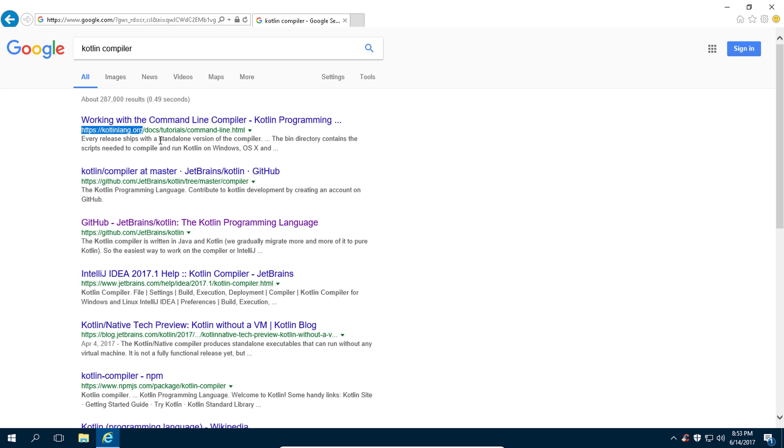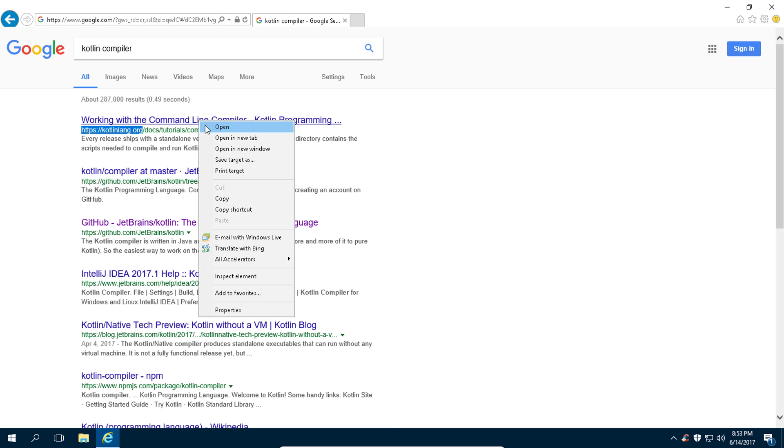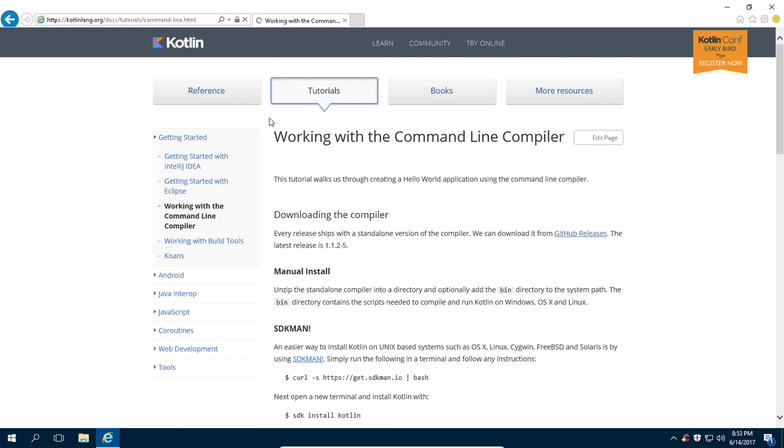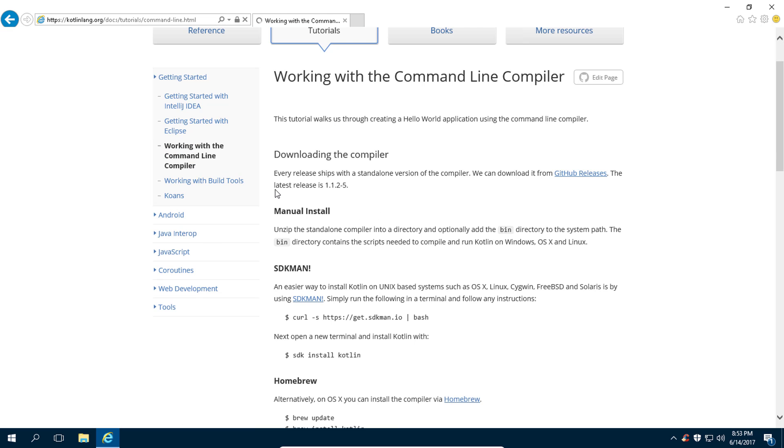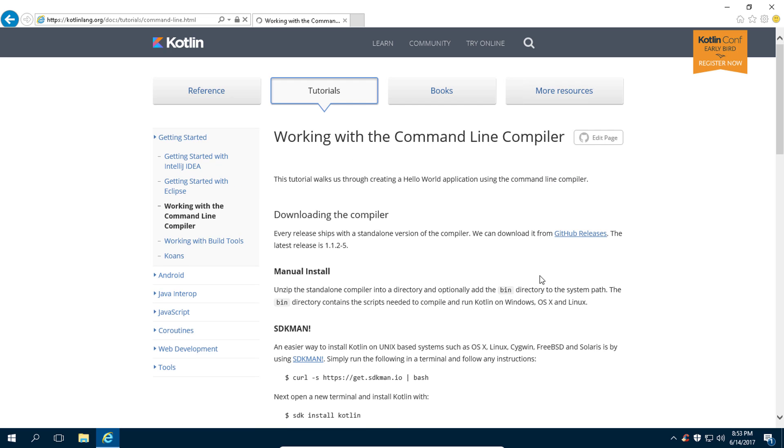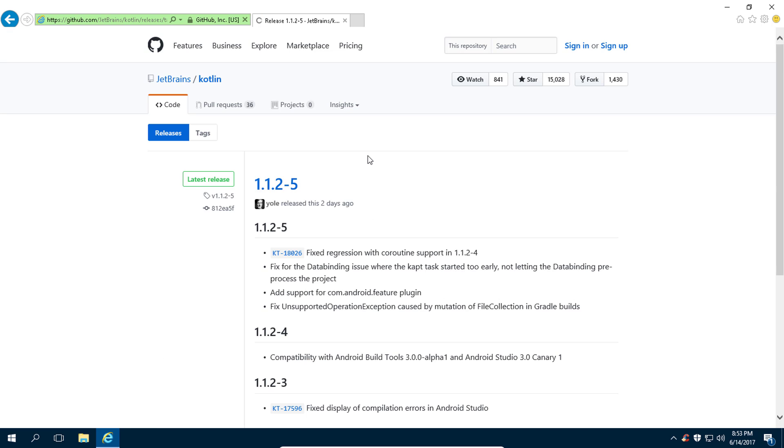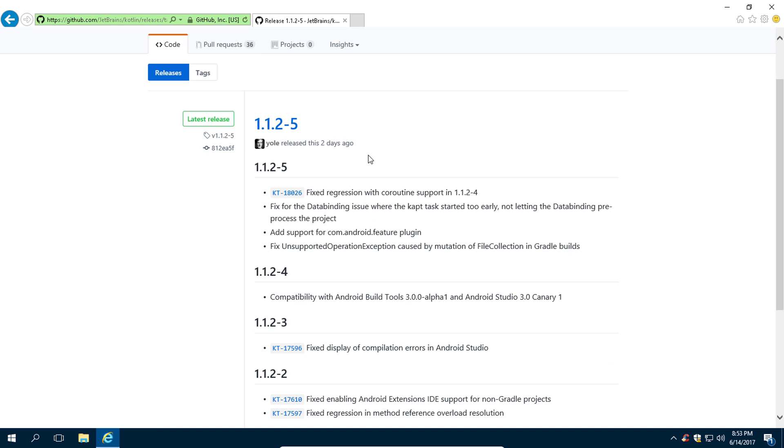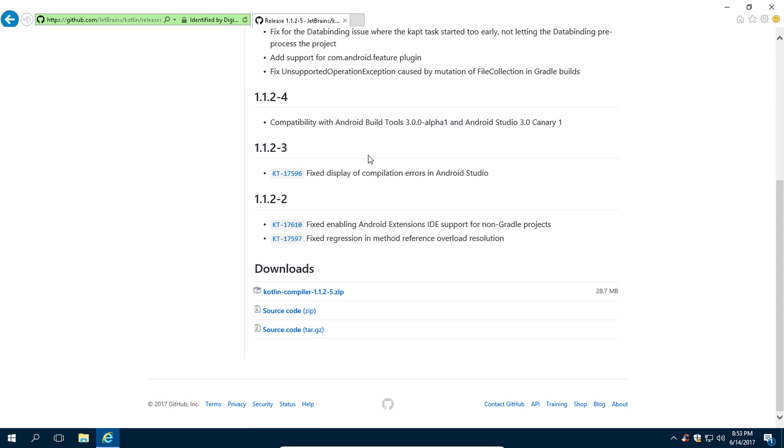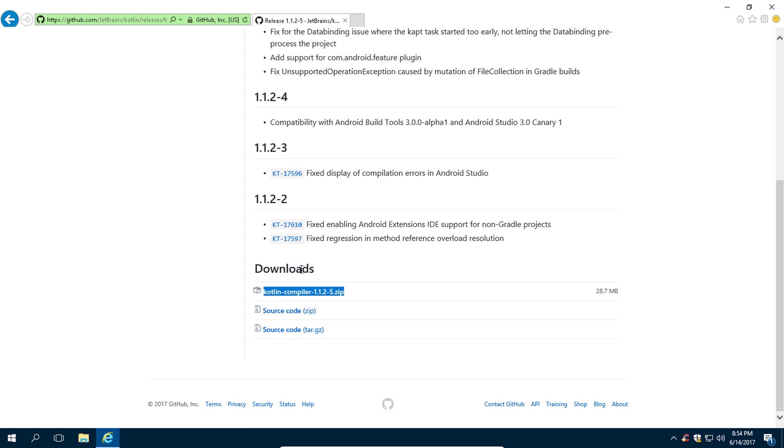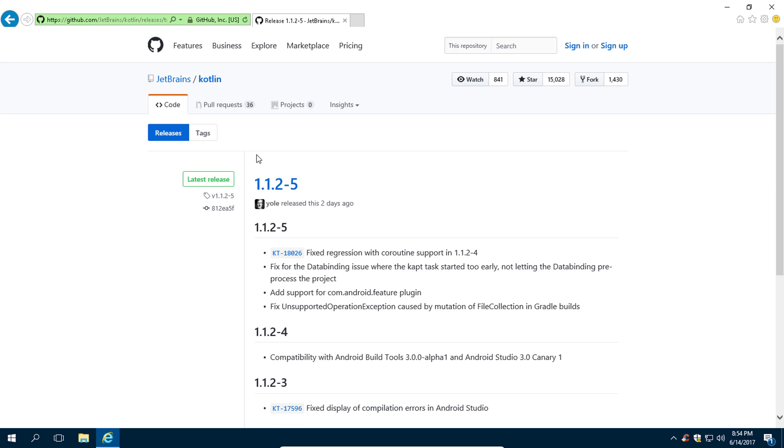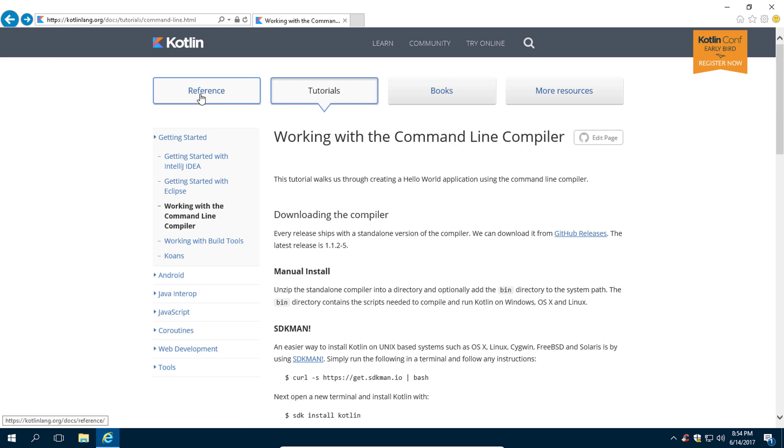I want you to open this and from here go to this GitHub link. Now scroll down and download this Kotlin compiler. By the way, if for some reason in the future this link doesn't work, then you can also download it from GitHub directly.